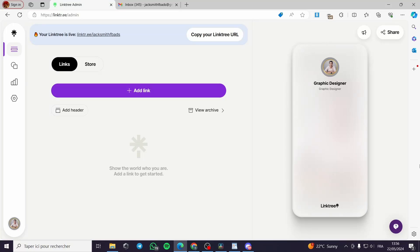How to add a contact form to your Linktree page. Hello guys and welcome to this new tutorial. Today I'm going to show you how you can add a contact form on your Linktree LinkinBio page.